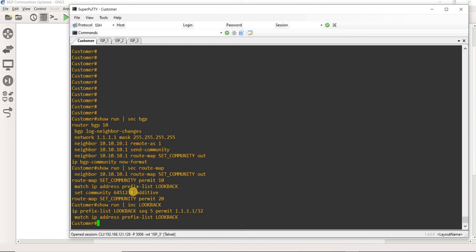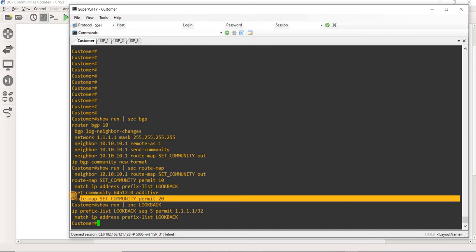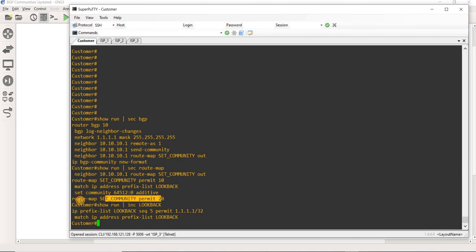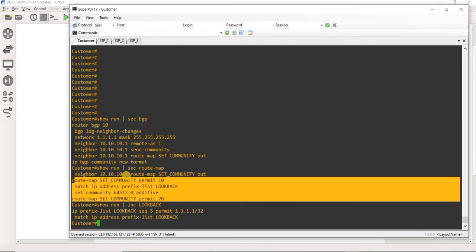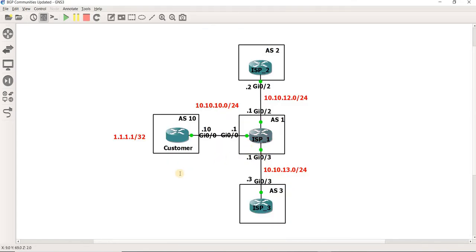I added 'additive', meaning I will add this community to the existing community lists, if there are any. And then there is a permit statement to match anything else.